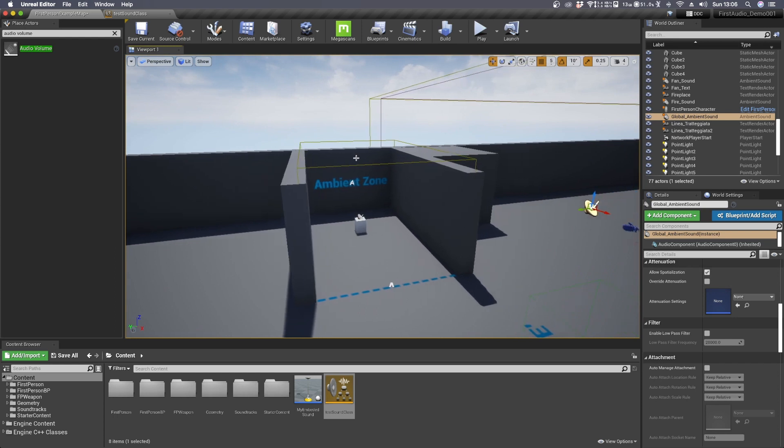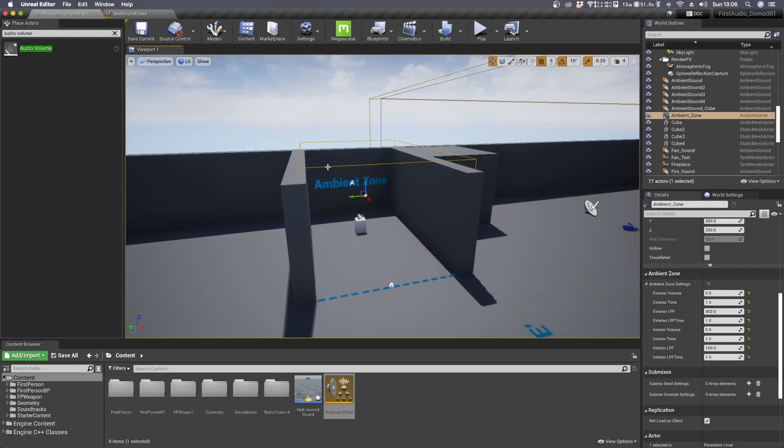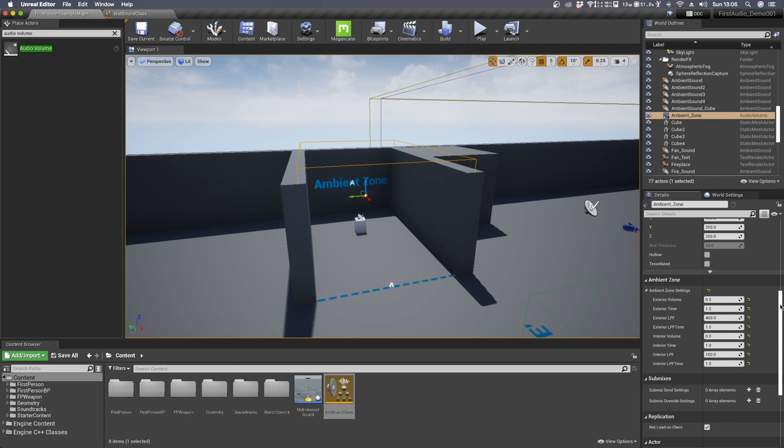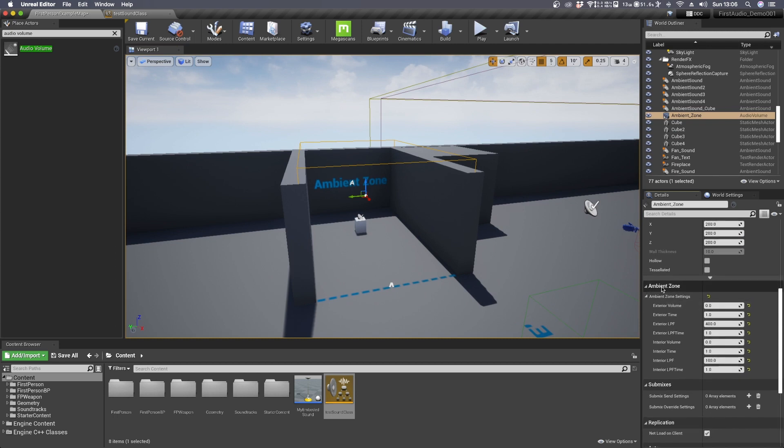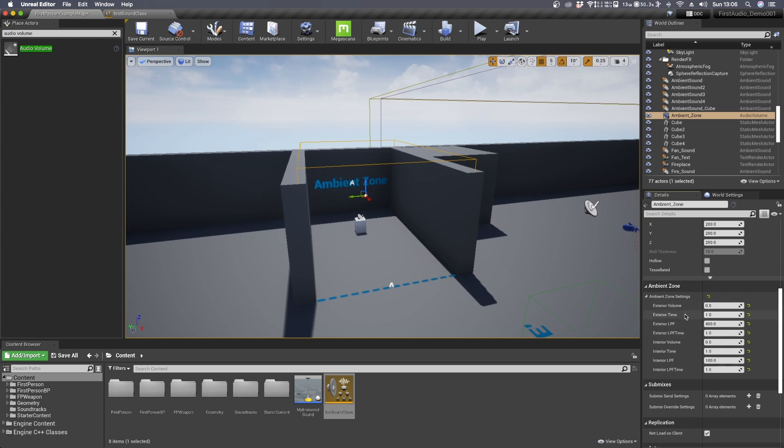Now select the audio volume and scroll down until you find the ambient zone settings. Here we have a bunch of parameters such as exterior volume, time, low-pass filter, low-pass filter time.